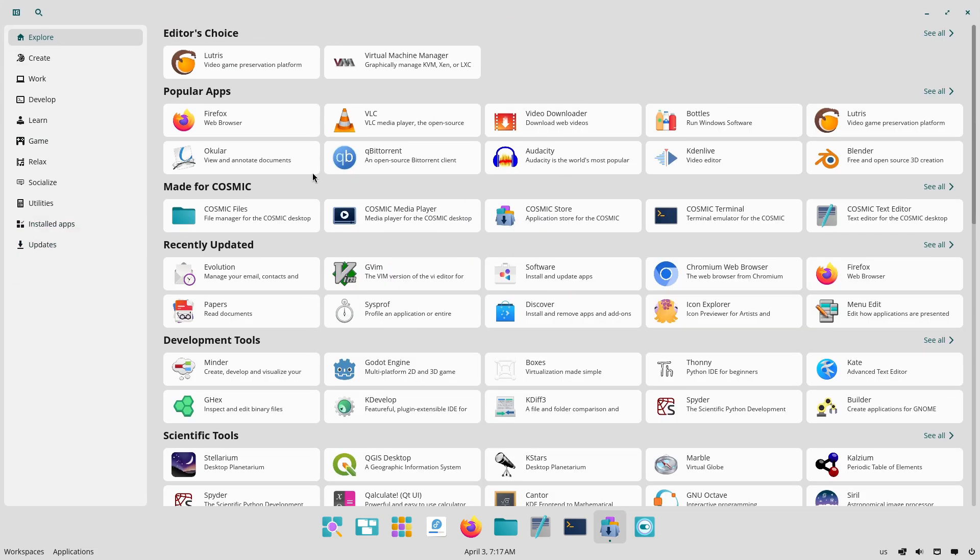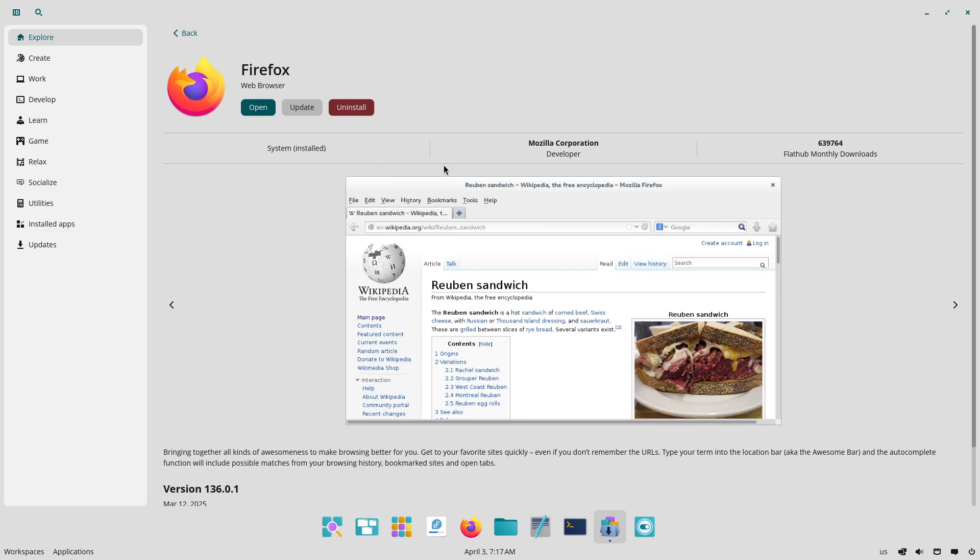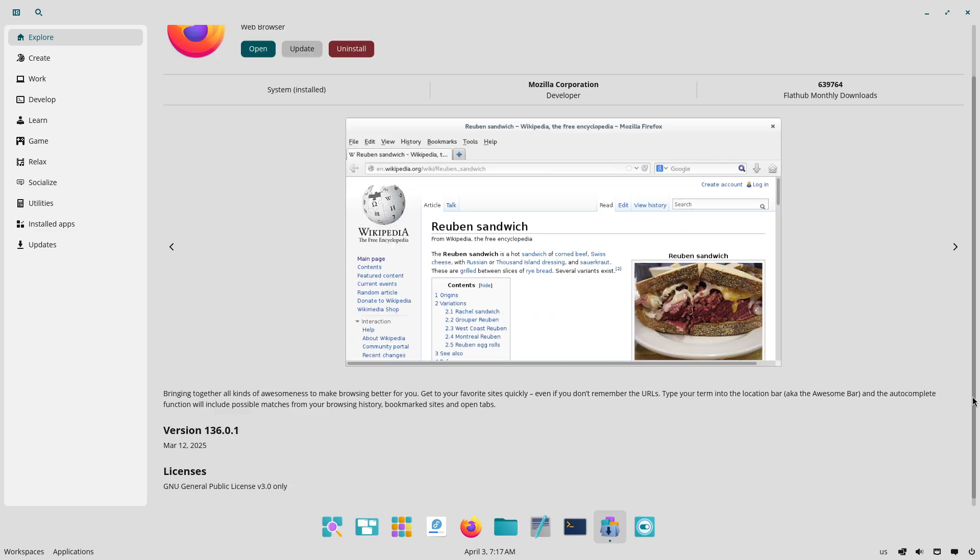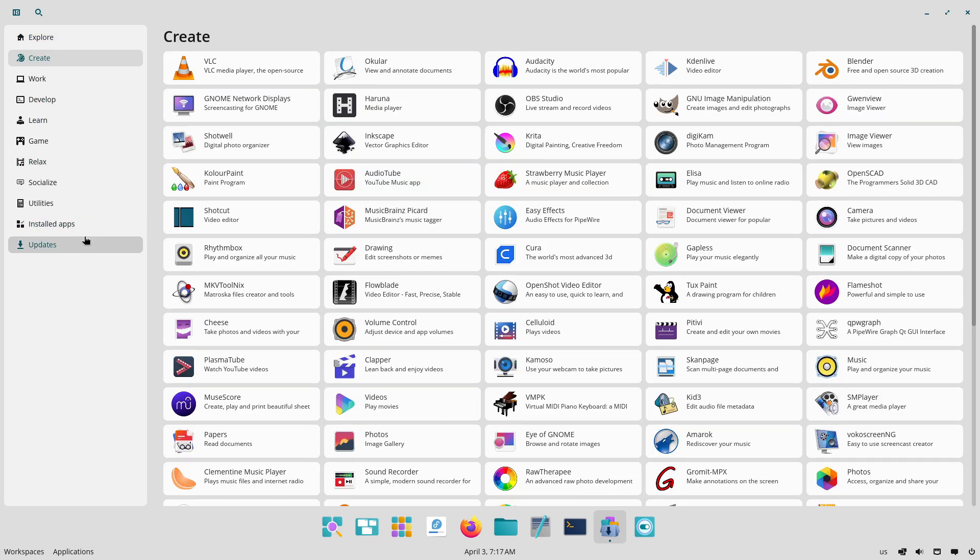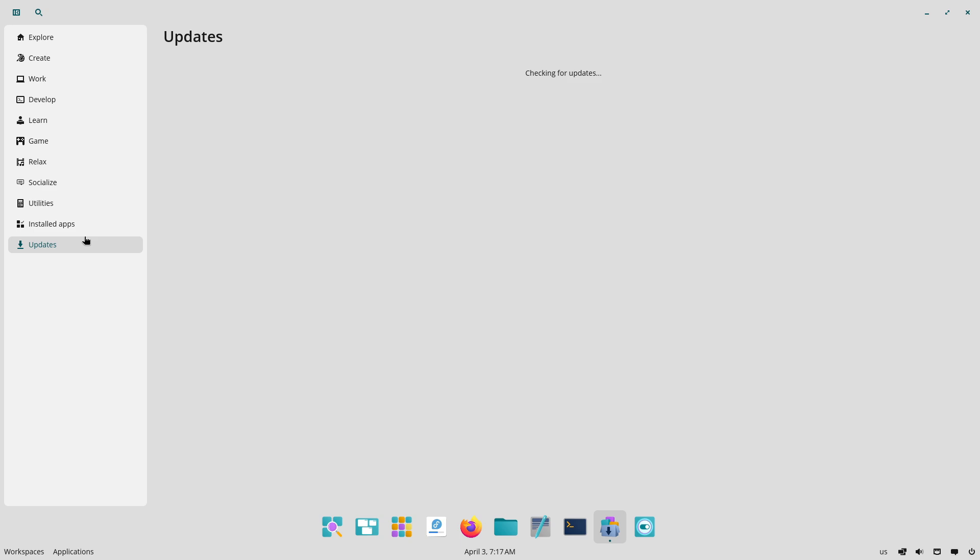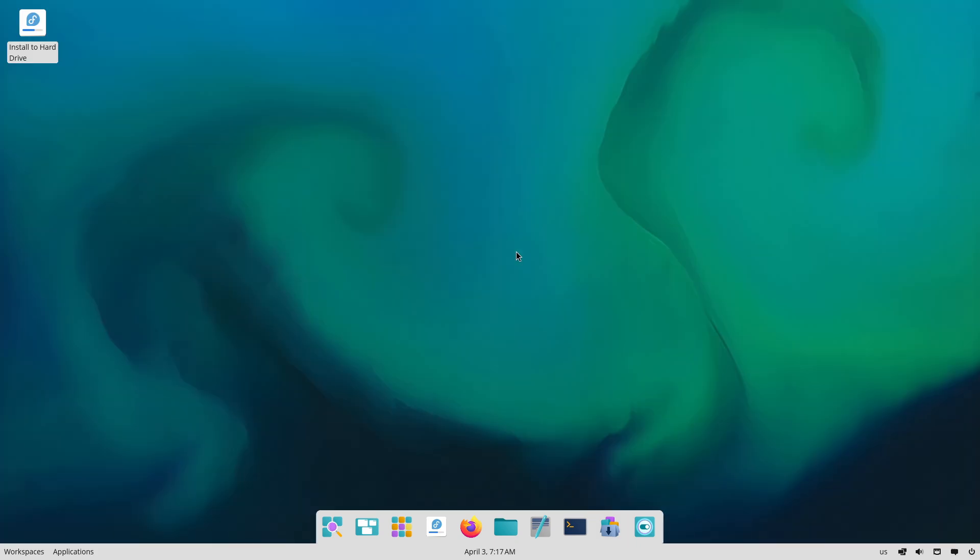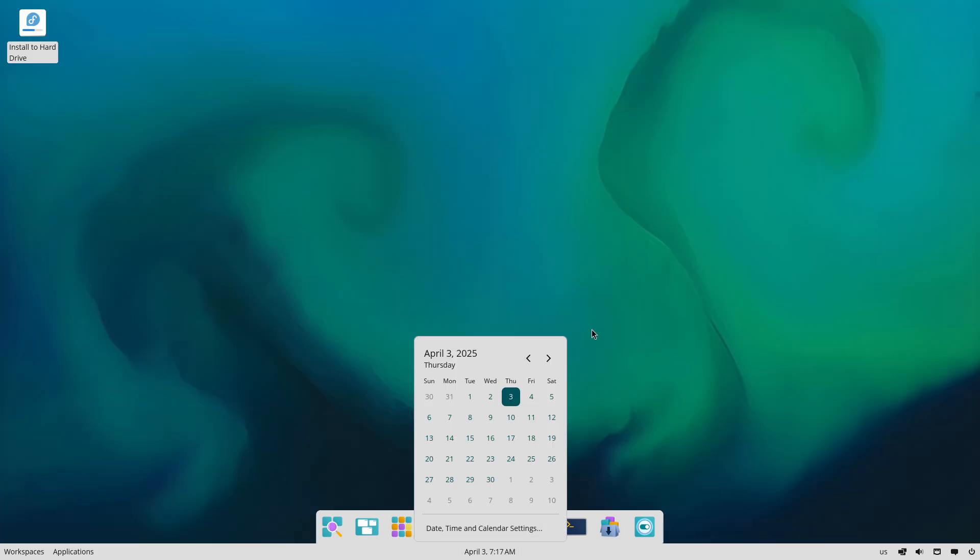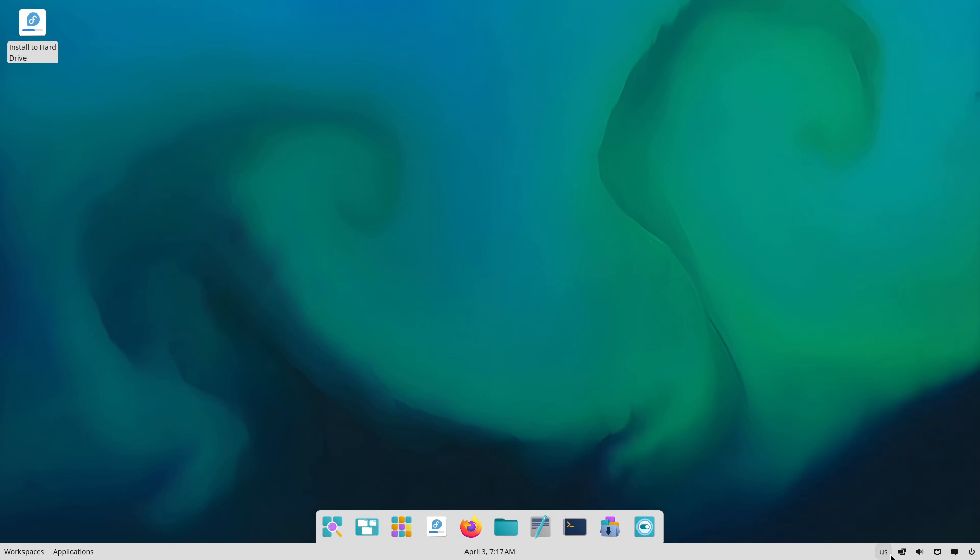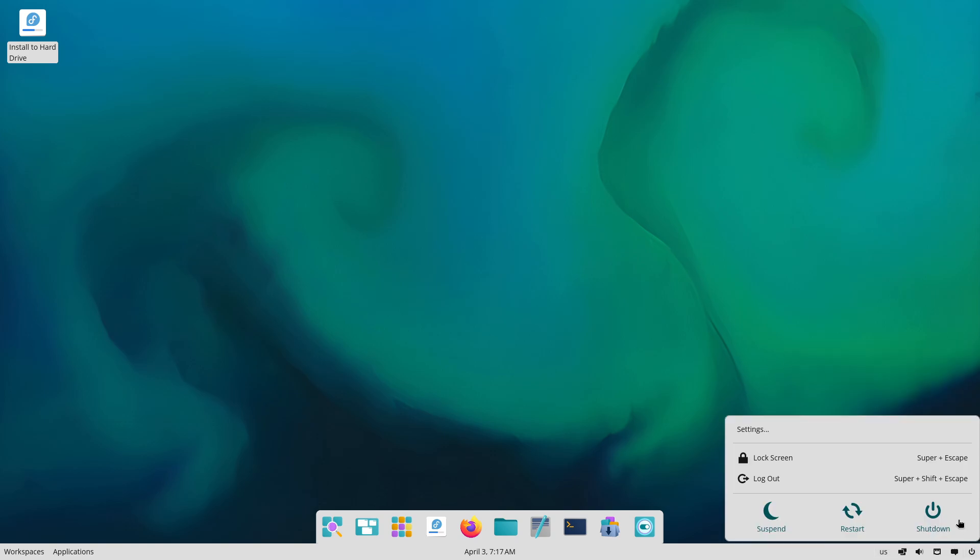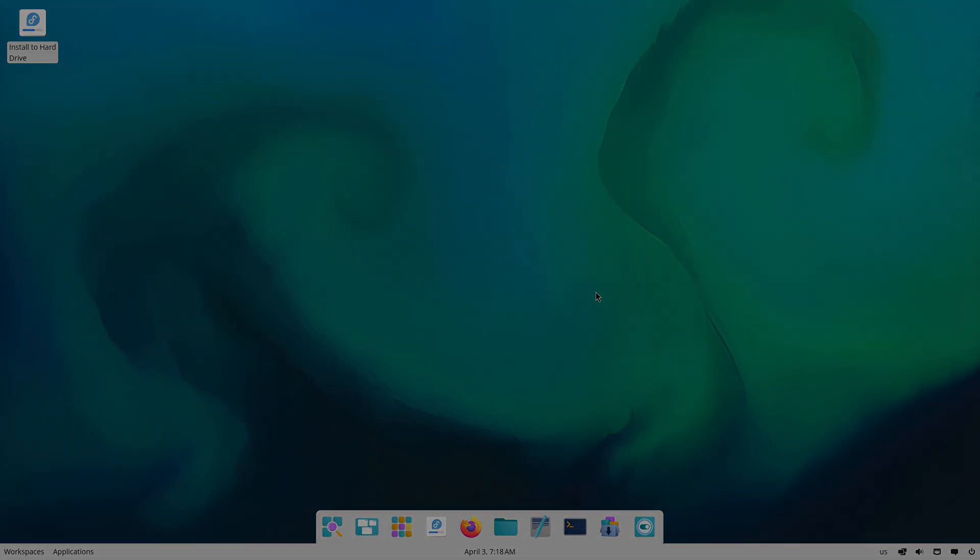Conclusion: thank you for joining this in-depth look at Fedora 42's Cosmic feature. We hope you find this exploration insightful and that it helps you understand both the potential benefits and challenges of this new technology. Don't forget to like, subscribe, and leave your comments below. Together we can shape the future of Fedora and the broader Linux ecosystem. Peace out.